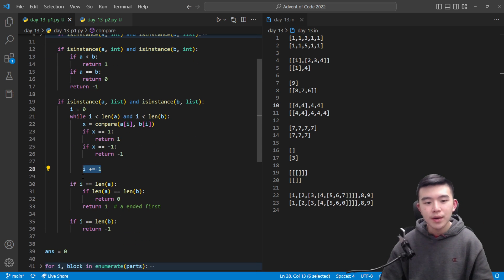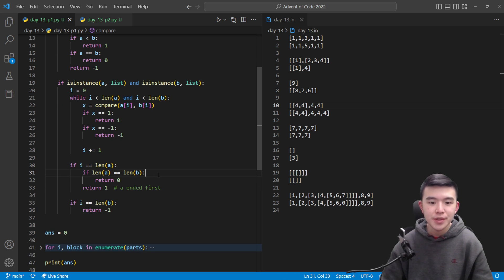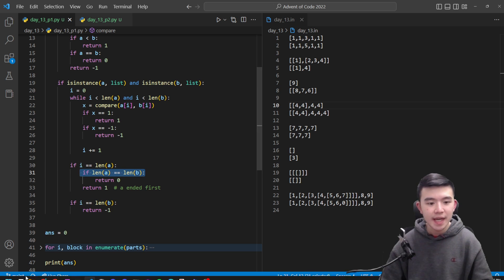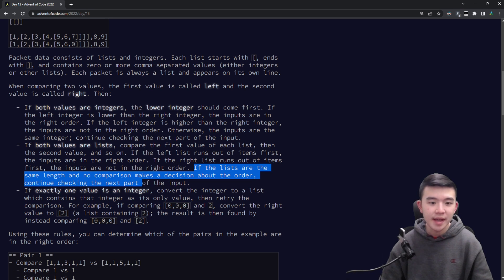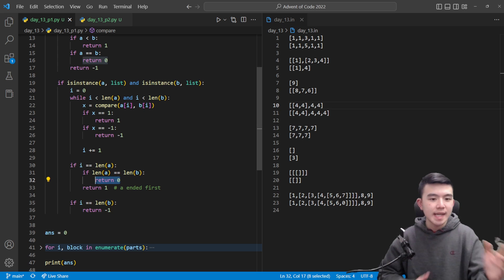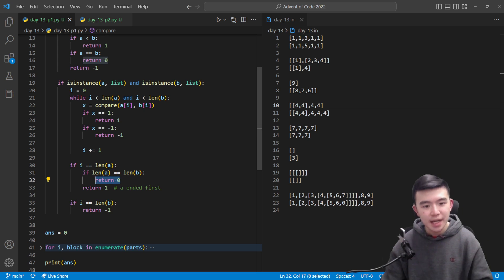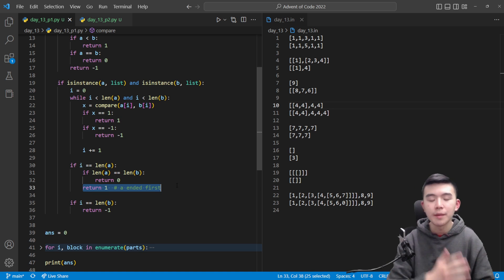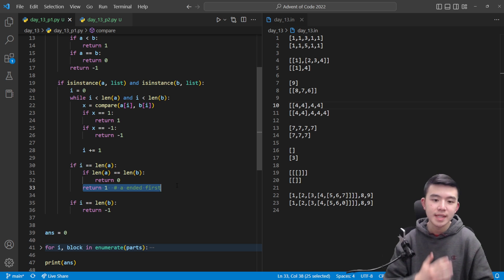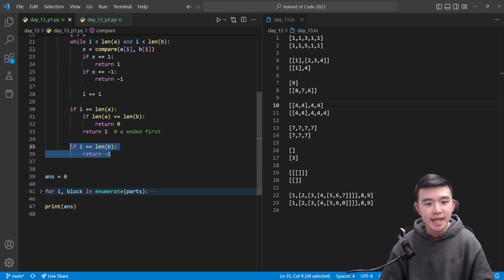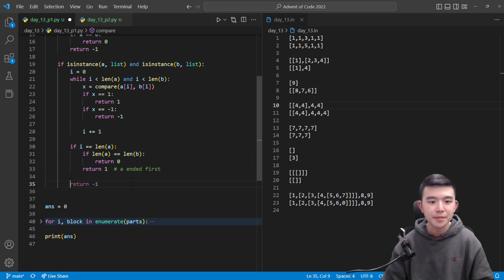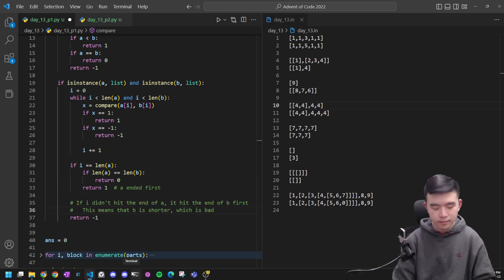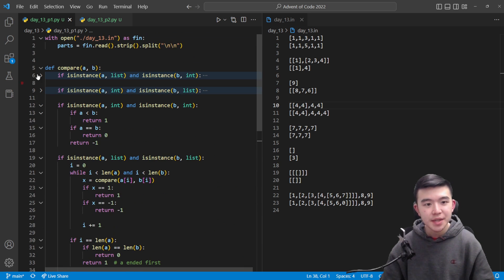At the end either i has hit the end of a or it has hit the end of b or maybe both. So if it's hit the end of a then we first check if it's also hit the end of b. If it has hit the end of b then these two lists have the same length and the puzzle says that if these two lists are the same length and no comparison makes the decision continue checking the next part. So we just return zero to say this test is inconclusive a and b are the exact same. Otherwise it hit the end of a before it hit the end of b and all other compared values are the same so we can return one here because a is shorter and that's what we want. Otherwise it hit the end of b and we should just return negative one. Honestly we don't even need this if statement here because if it didn't hit the end of a then it must have hit the end of b.